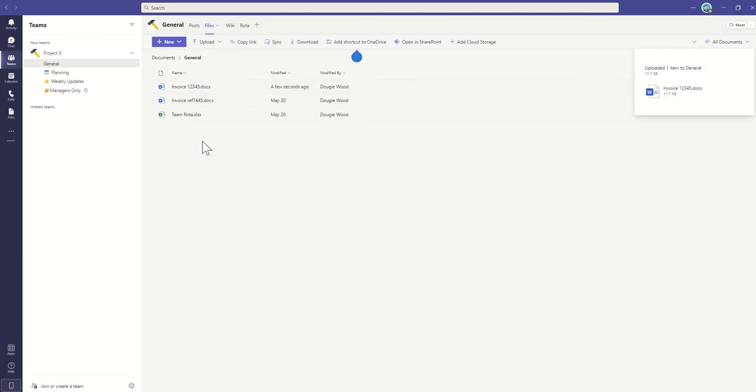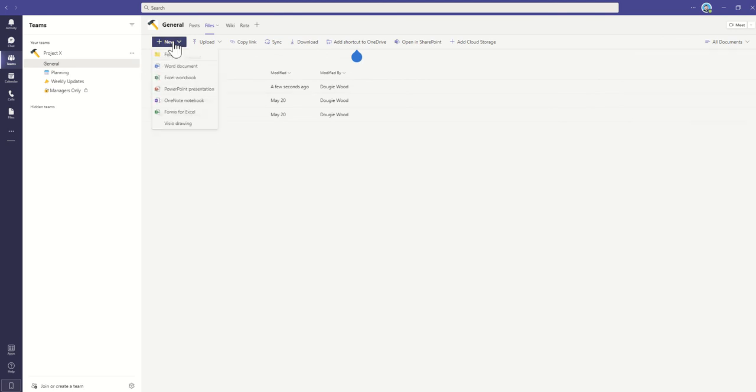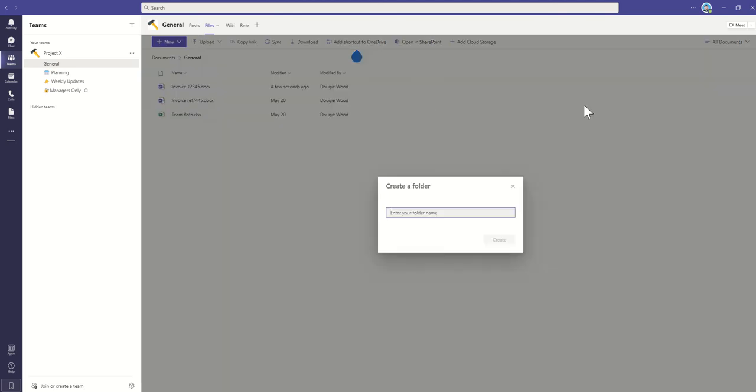Now I can also create additional folders as well. So if I wanted to organize this a bit better, I could, for example, select on New and then Folder, and then give my folder name, so I could maybe call this my Invoices folder.